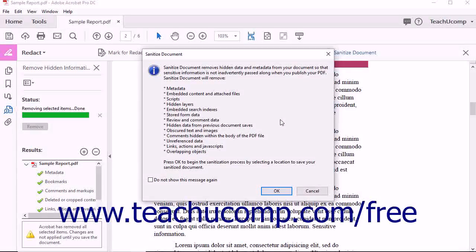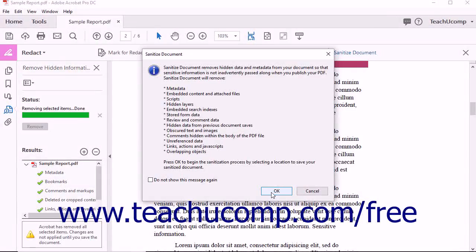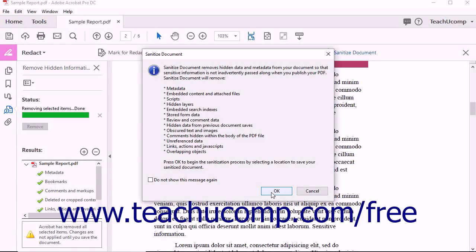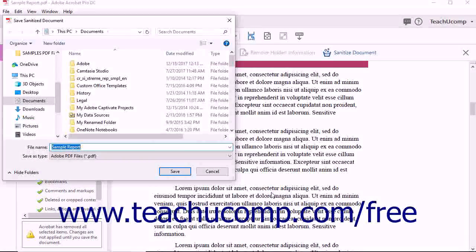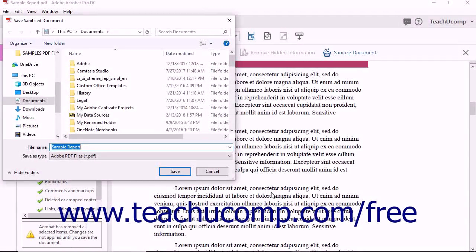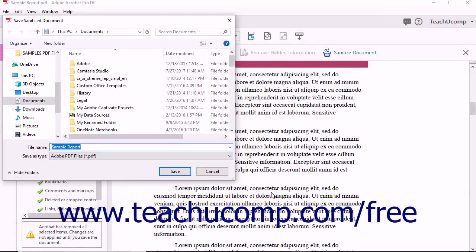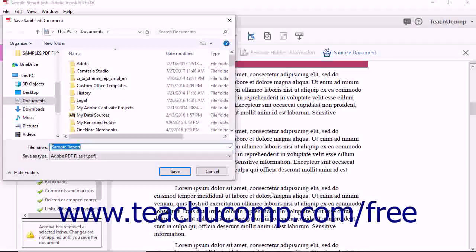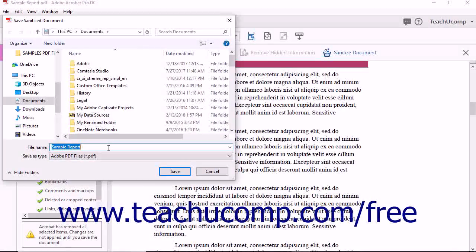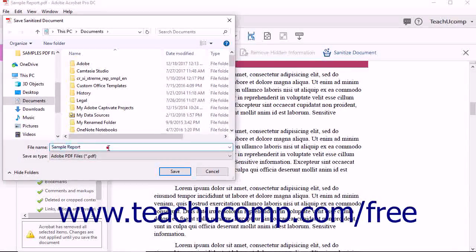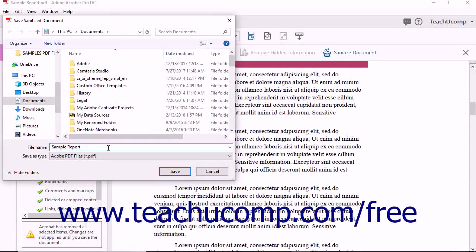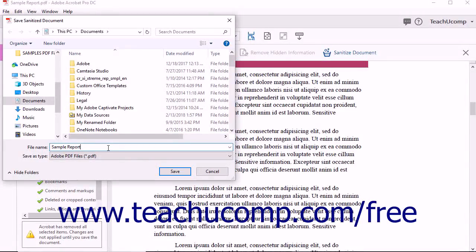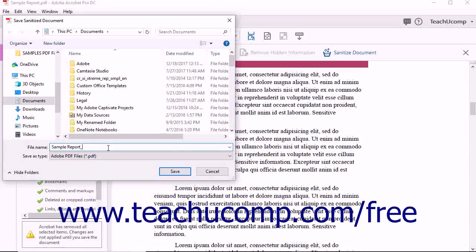After reading the list, click the OK button to continue sanitizing the PDF by opening a Save Sanitized Document dialog box where you can save the sanitized copy of the PDF. You can simply add the word Sanitize to the end of the current PDF file name shown in the file name field to indicate that it is the sanitized version of the PDF.